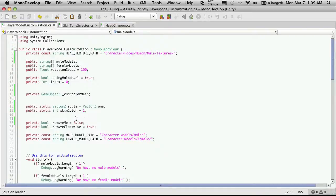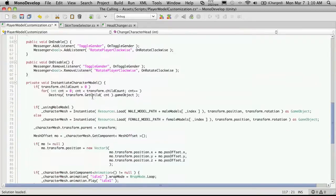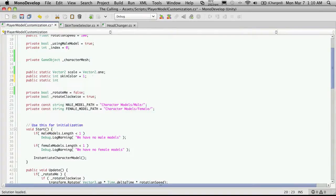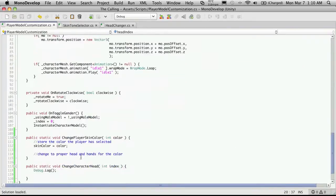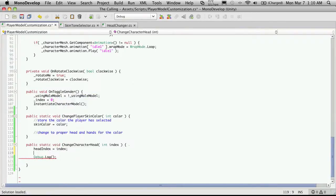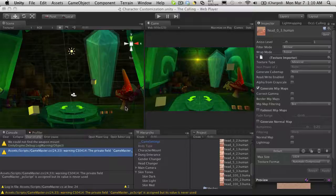Just to make sure it's working, I'll throw a debug out here. I'm also going to take a static headIndex up here and start it off at zero. So we'll just say headIndex is equal to the value that's passed in, and we'll debug out 'head set to index' plus whatever our headIndex is. Don't forget the plus. So we'll save that off.